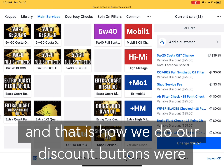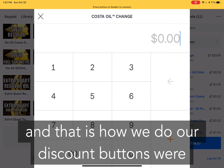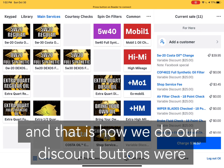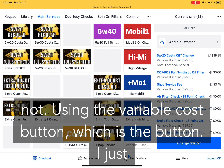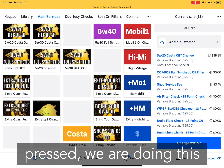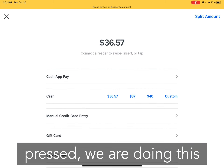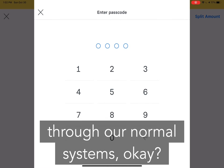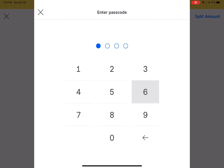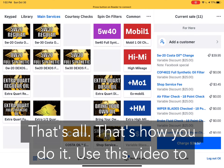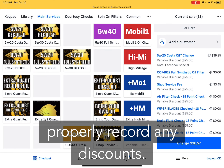That is how we do our discount buttons. We're not using the variable cost button — we are doing this through our normal systems. Use this video to properly record any discounts.